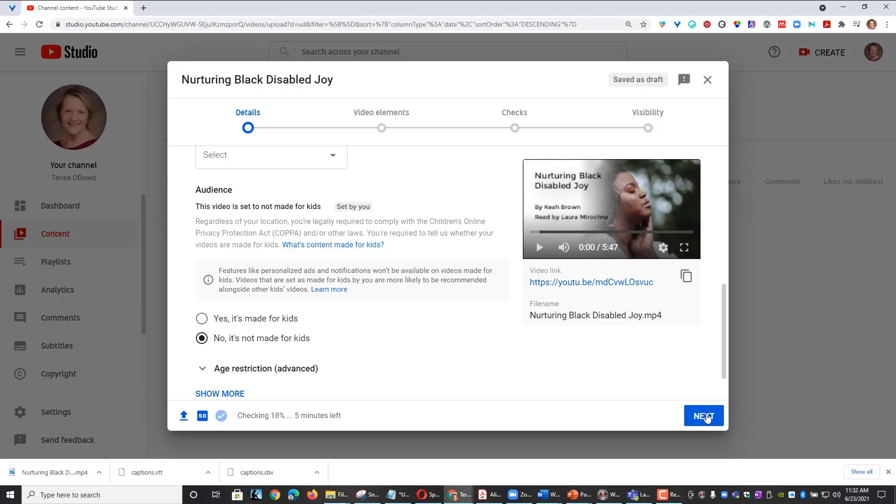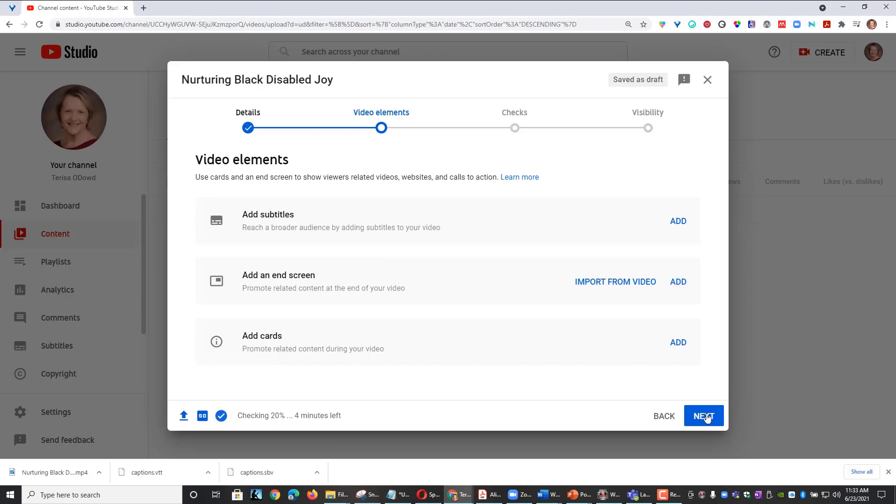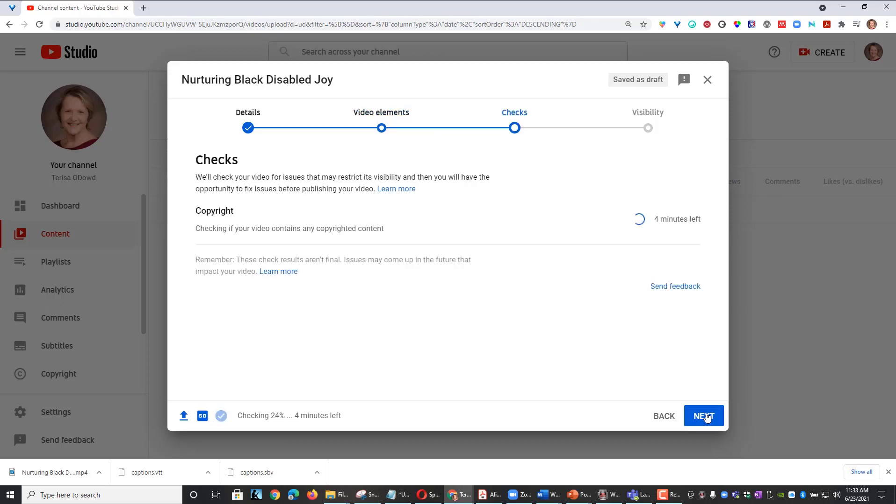Click Next. This page gives you options to put things like ads or promo content if your videos are used to generate revenue. Mine is not, so I'm going to click Next to skip this page.